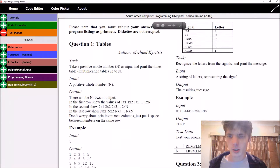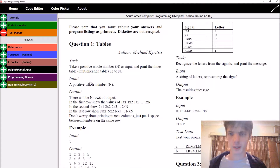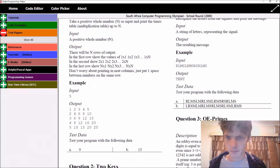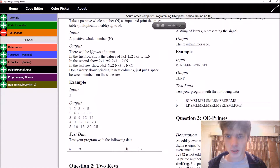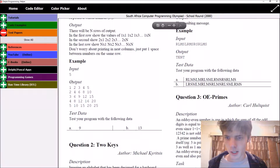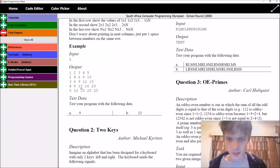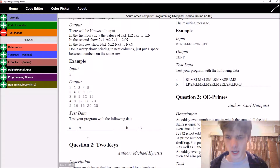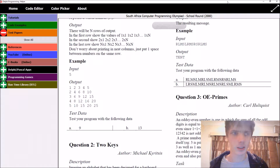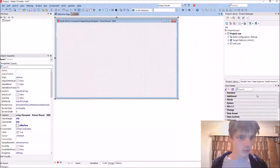Task: take a positive whole number N as input and print the multiplication table up to N. There will be N rows of output. In the first row, show the values. Basically, if we input 5 it will display the times table up to 5 like this. They give us 9 and 13 to test it with. Let's try and do this.